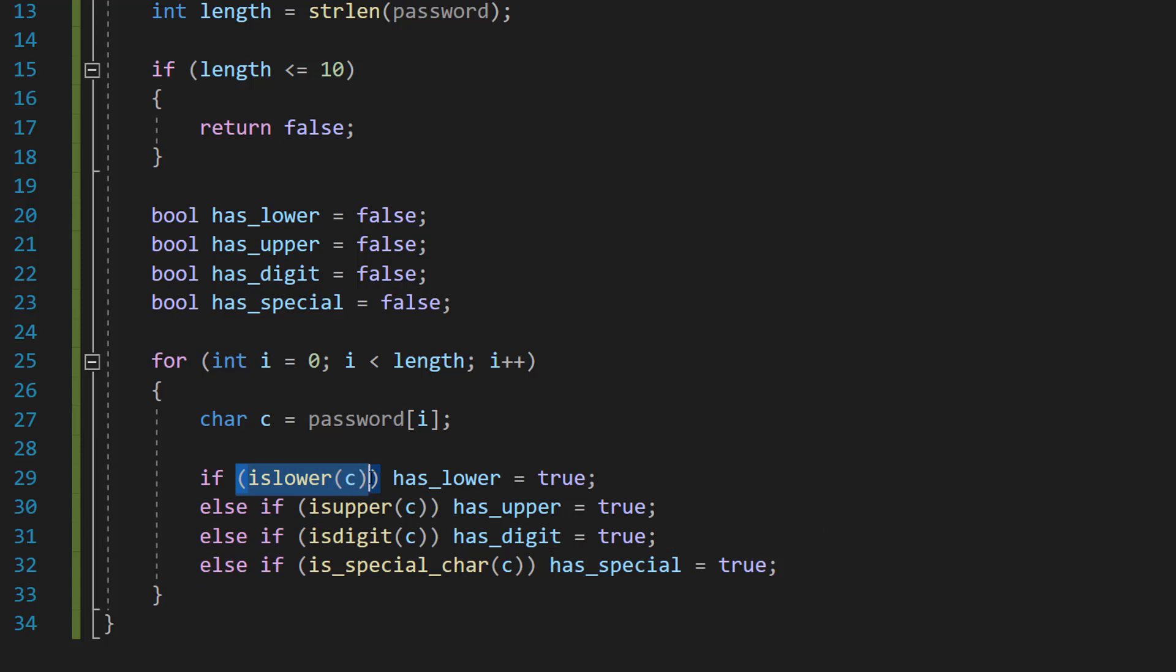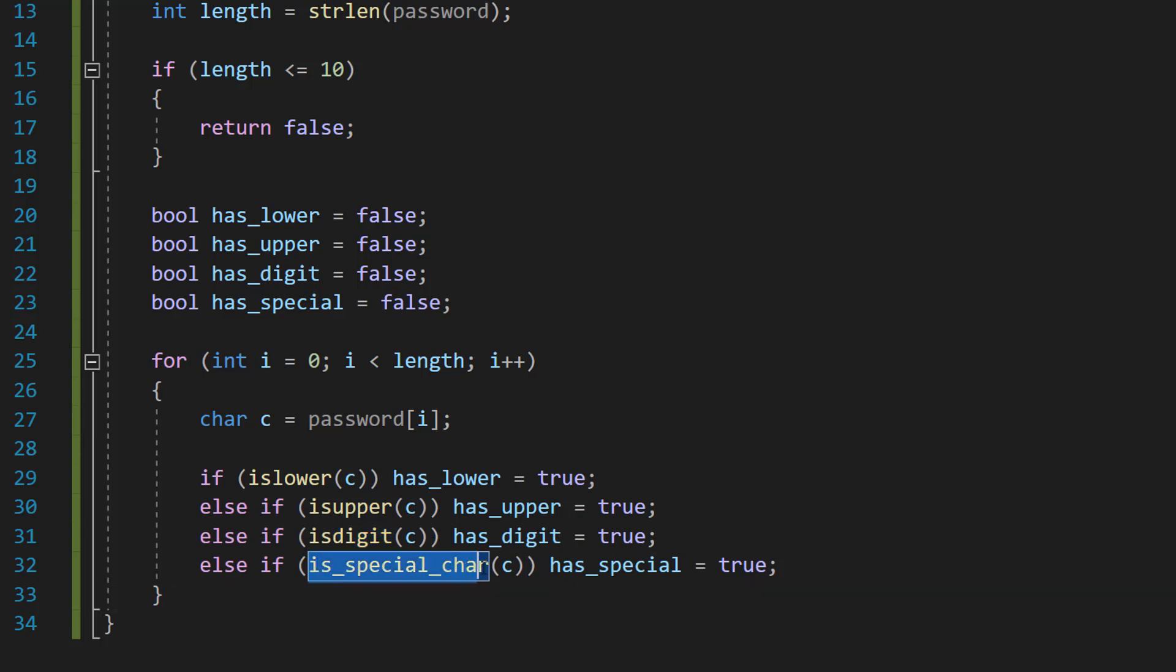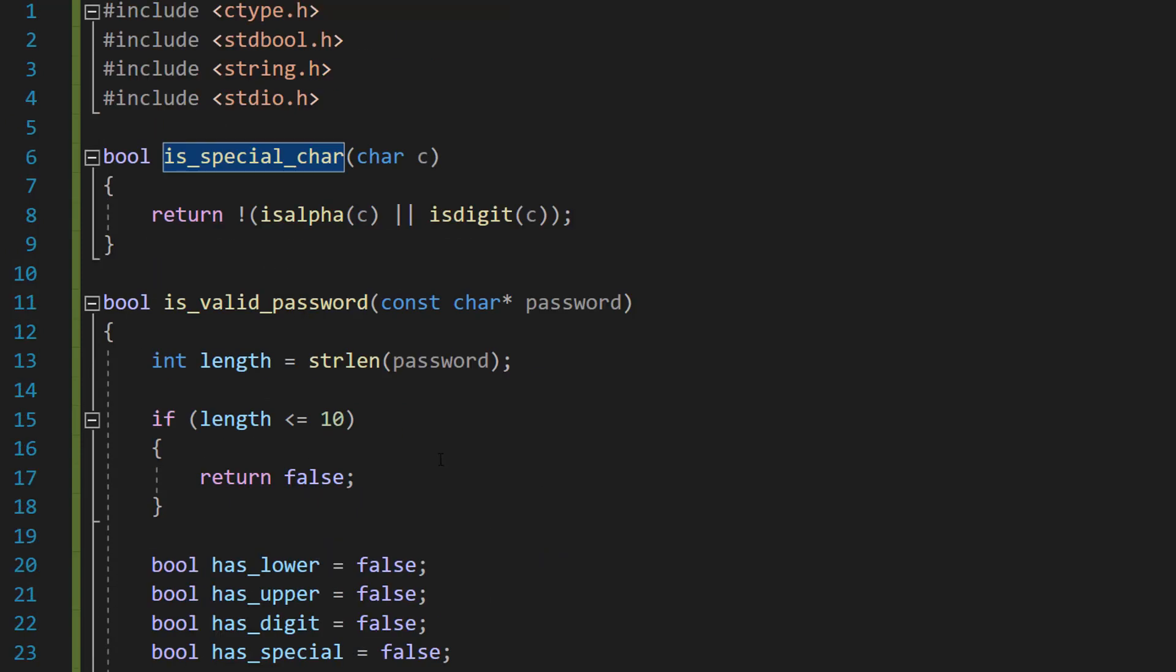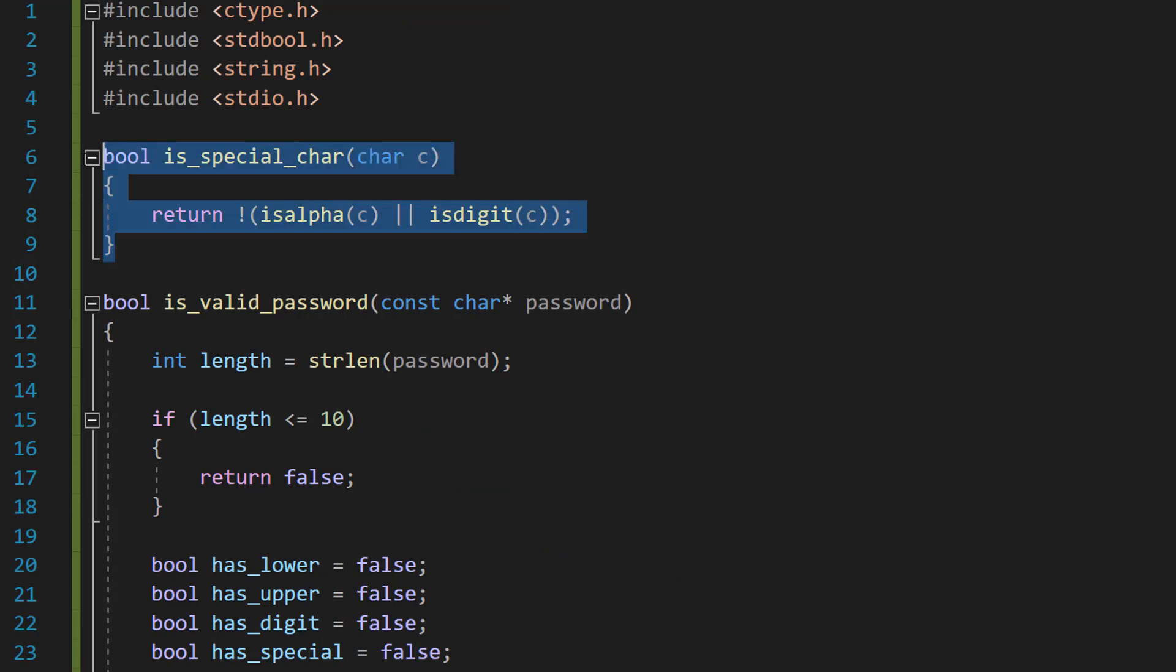So islower is going to check if it's a lowercase letter. Isupper is going to check if it's an uppercase letter. Isdigit is going to check if it's a digit, and is_special_char will check if it's a special character, which we defined up here before.